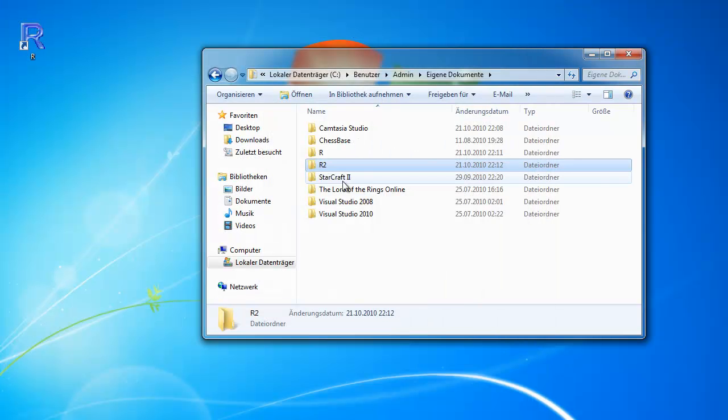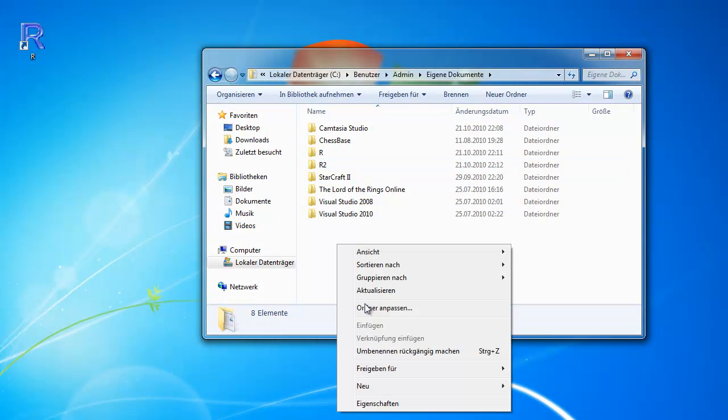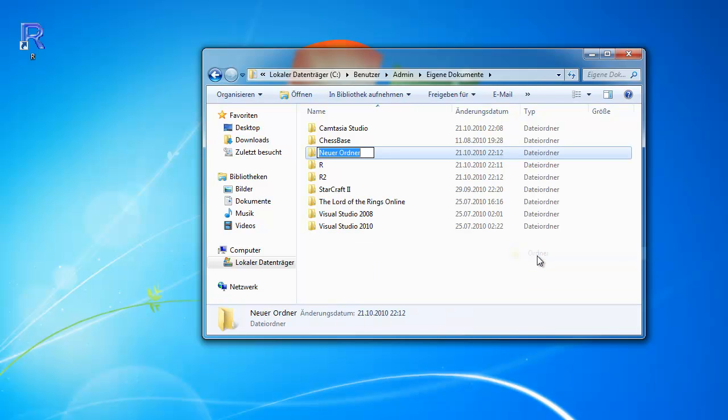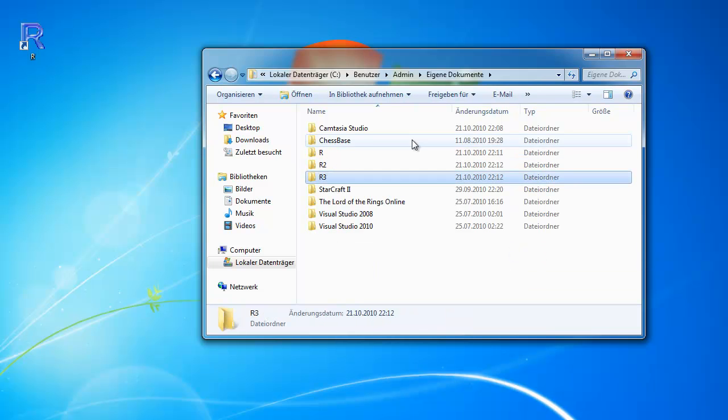So this way you can create more projects. This way you can separate your projects.